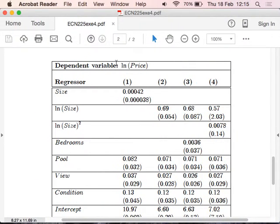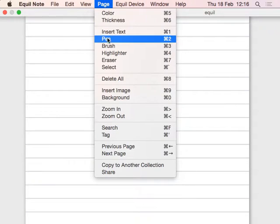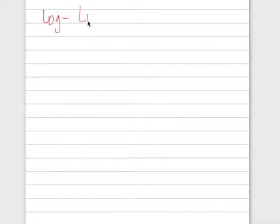Notice that the dependent variable is ln price, not price. And the independent variable is size, not ln size. These are important points. So how would you interpret a log-lin model like this — a log-lin relationship? You have a log-lin relationship in this case.